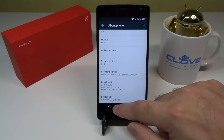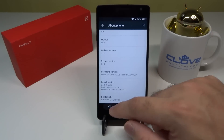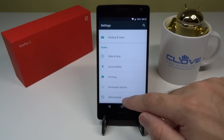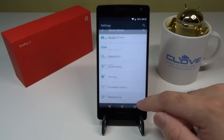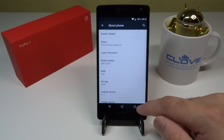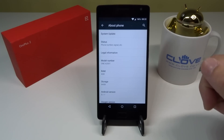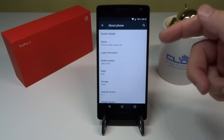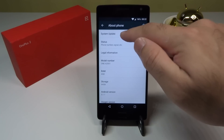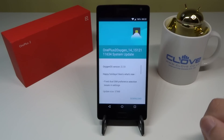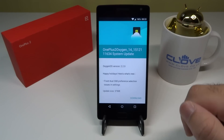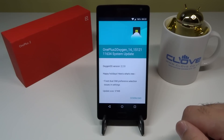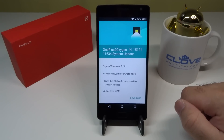I've decided to do a live installation of the latest OTA update, which just hit a couple of days ago. I got mine yesterday but was too busy at work. Today I thought I'd do a live installation in front of you guys. As you can see, once you go into Settings and System Update you'll have the latest Oxygen OS version 2.2.0.